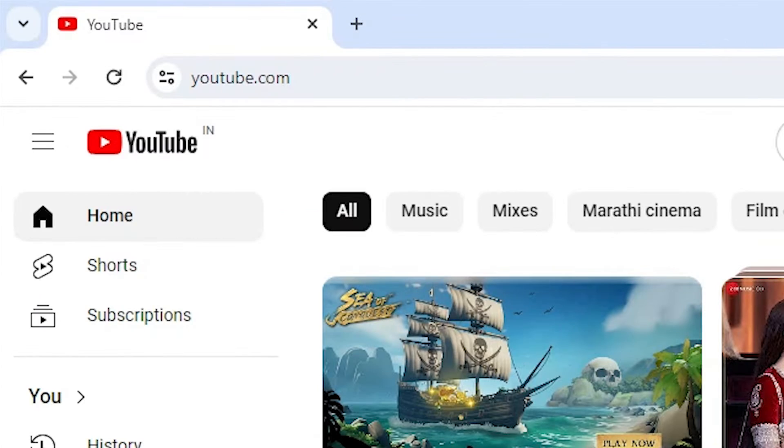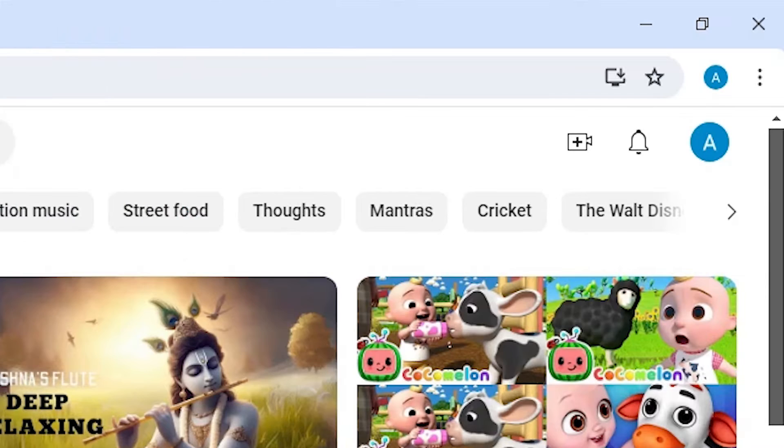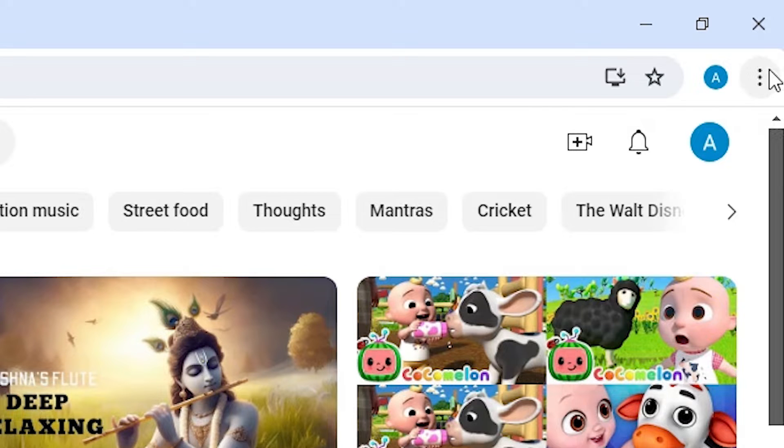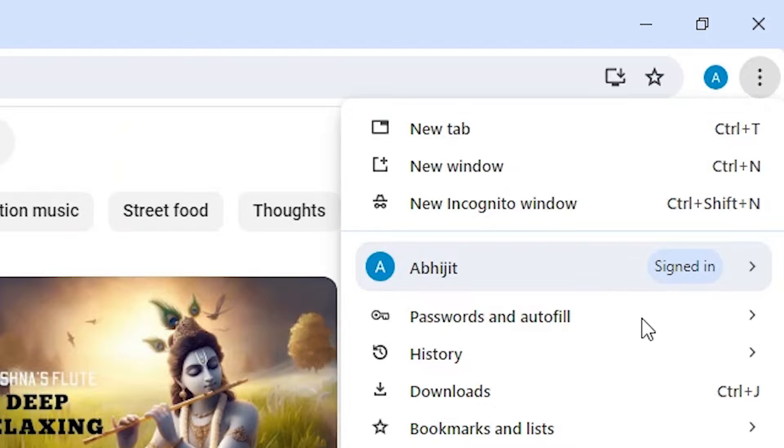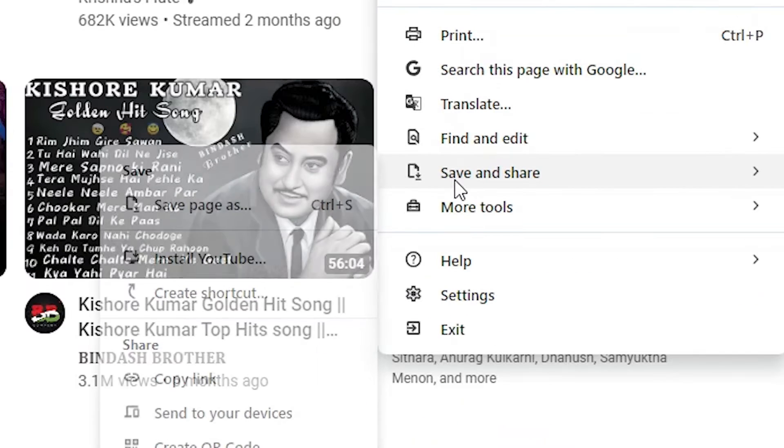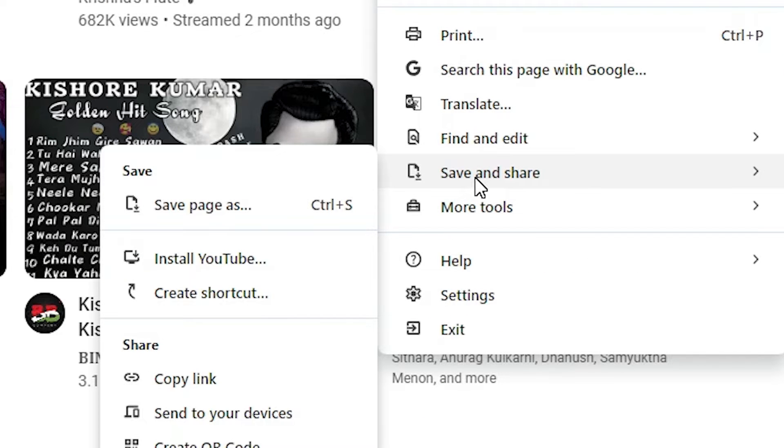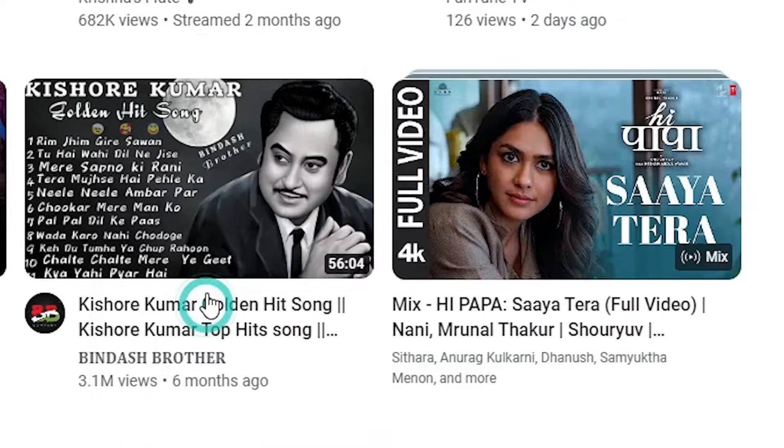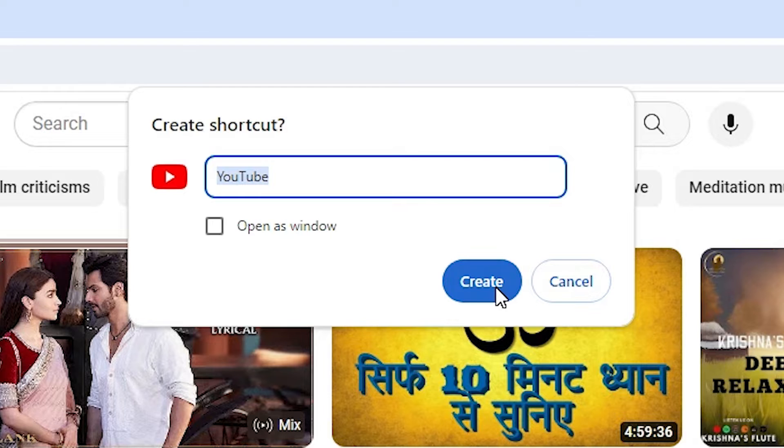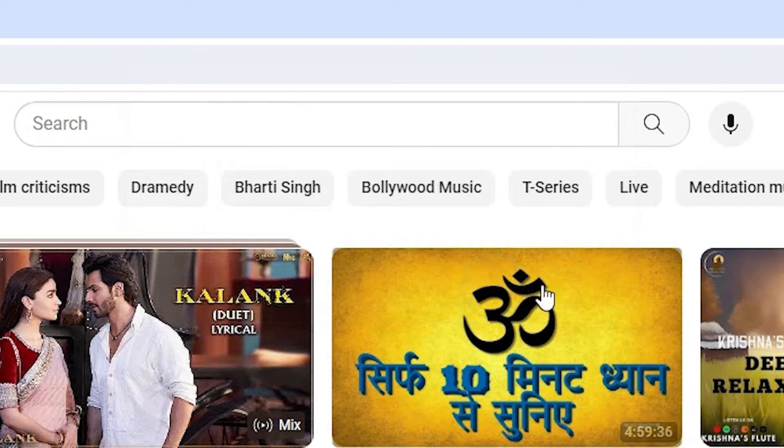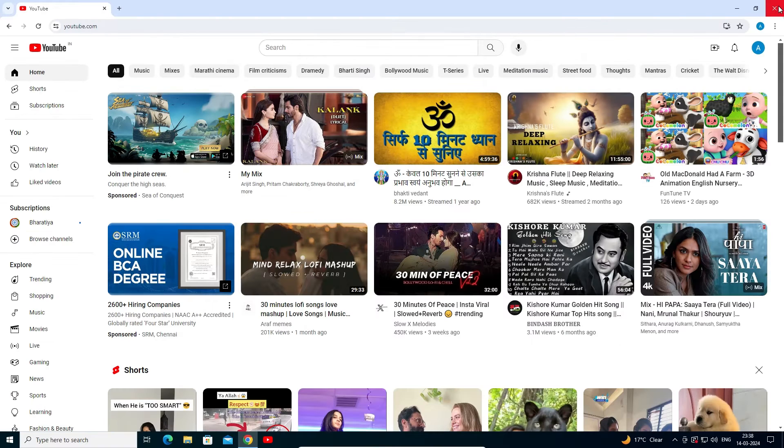In Google Chrome, open YouTube. At the top, we find three dots. Click on these three dots. Here we find Save and Share. Go to Save and Share, and we find Create a Shortcut. Click on Create a Shortcut. Here we find YouTube and here we find Create. Click on Create.